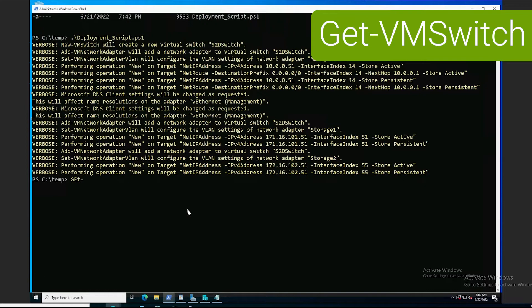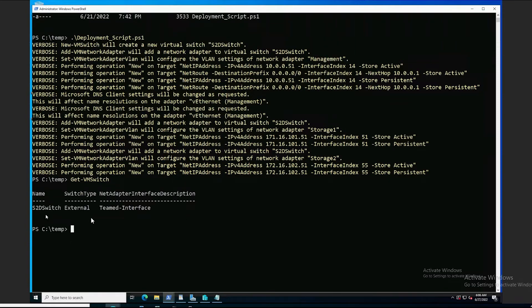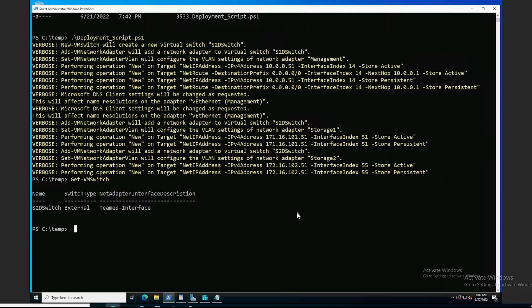Confirm that we see the objects we wanted to create here. Here is our set team. S2D switch. And, as you recall, we were also creating three network adapters.